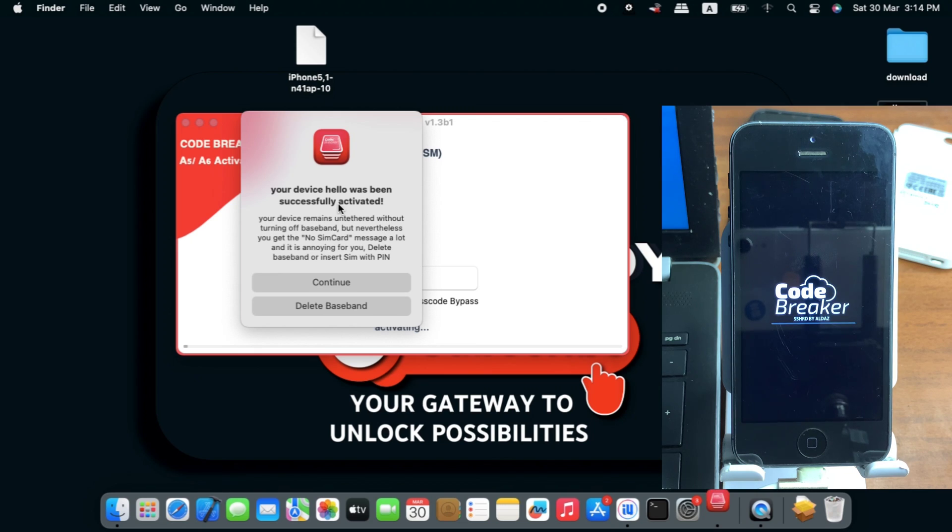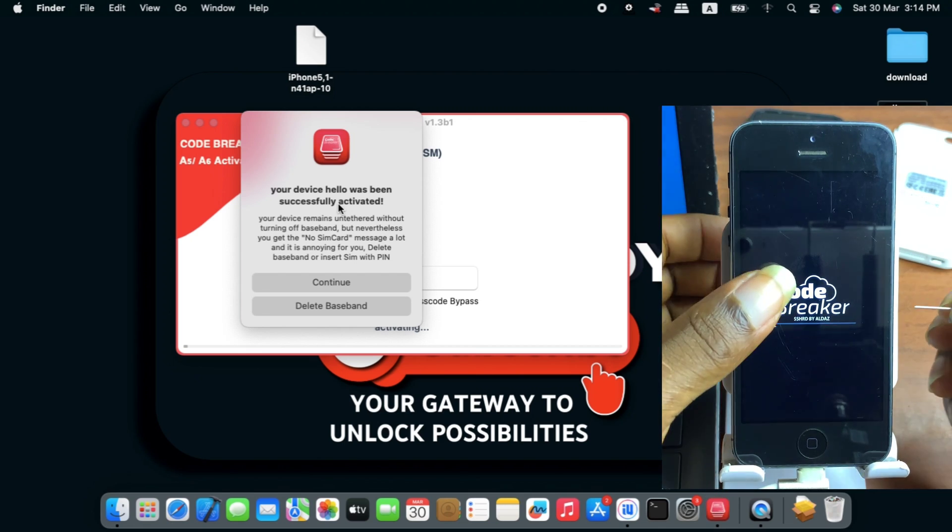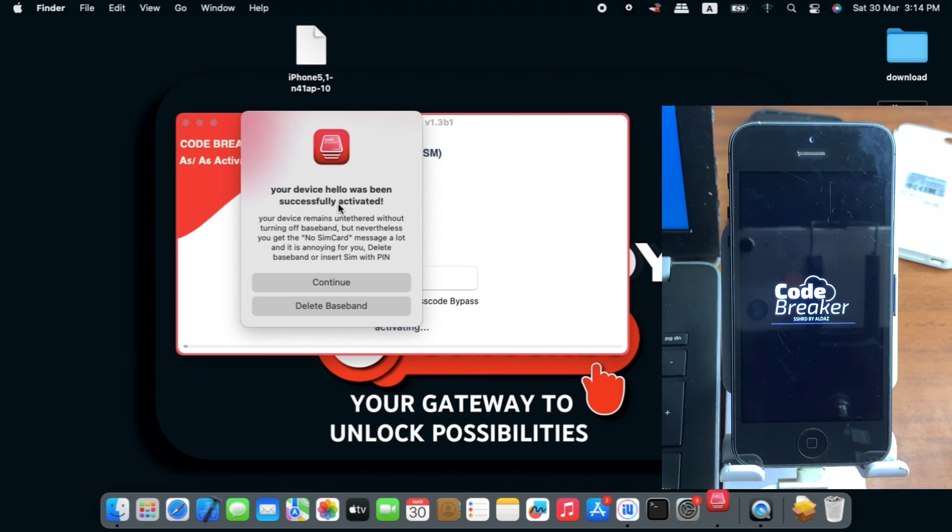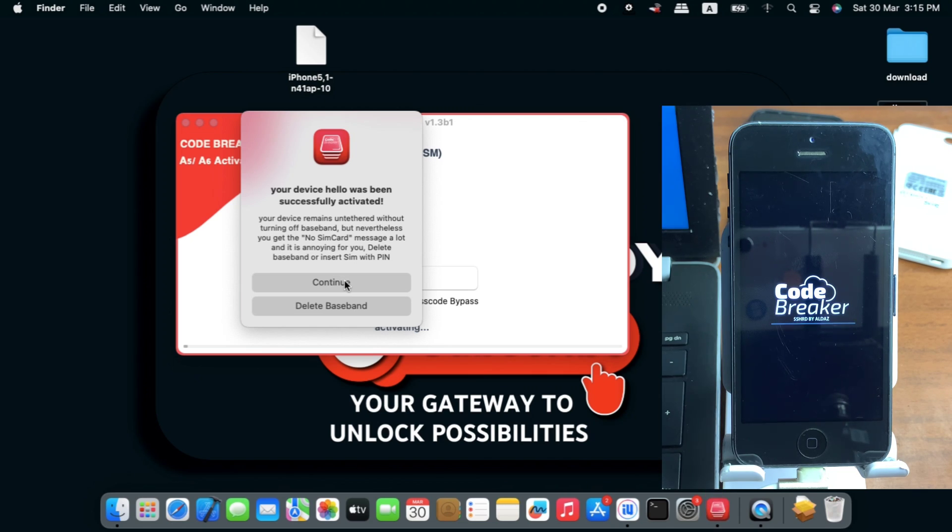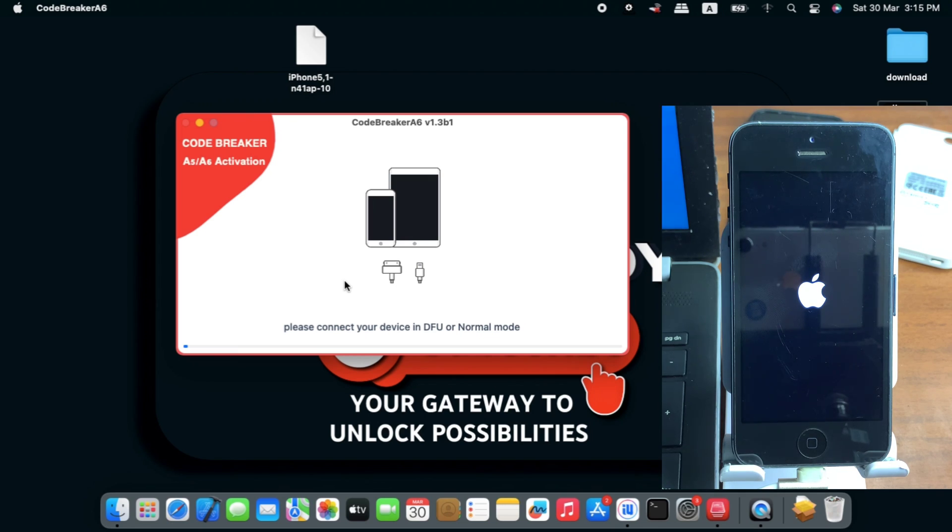I'm going to continue without deleting the baseband, but first I have to remove SIM card from the device since I have a SIM card inserted. One thing you need to know for sure: when you do not delete the baseband, you need to set a PIN code onto a SIM card and then insert it into your locked or unlocked device. You do this to avoid annoying messages like pop-ups saying insert SIM card or SIM card is not detected.